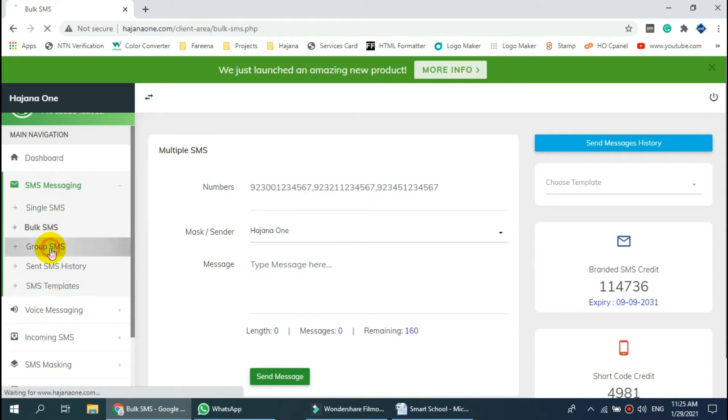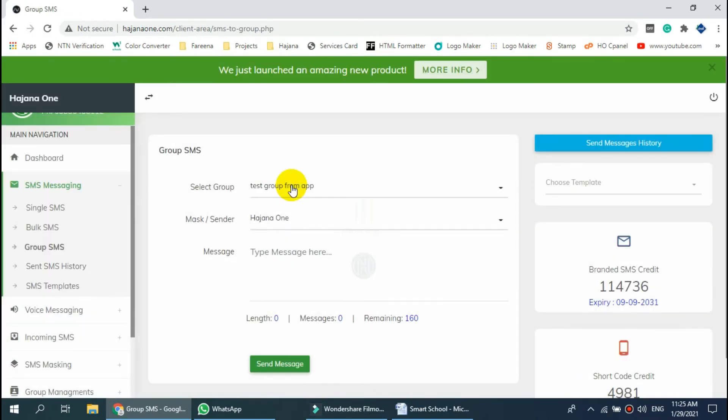And in the Group SMS option, you can send messages to a predefined contact group.